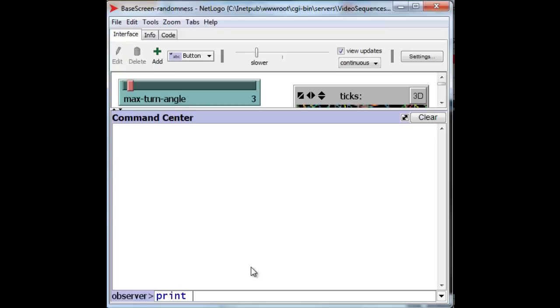23 and 19 and 33, but we want to multiply the sum of those by 4, and so we'll need to group them.